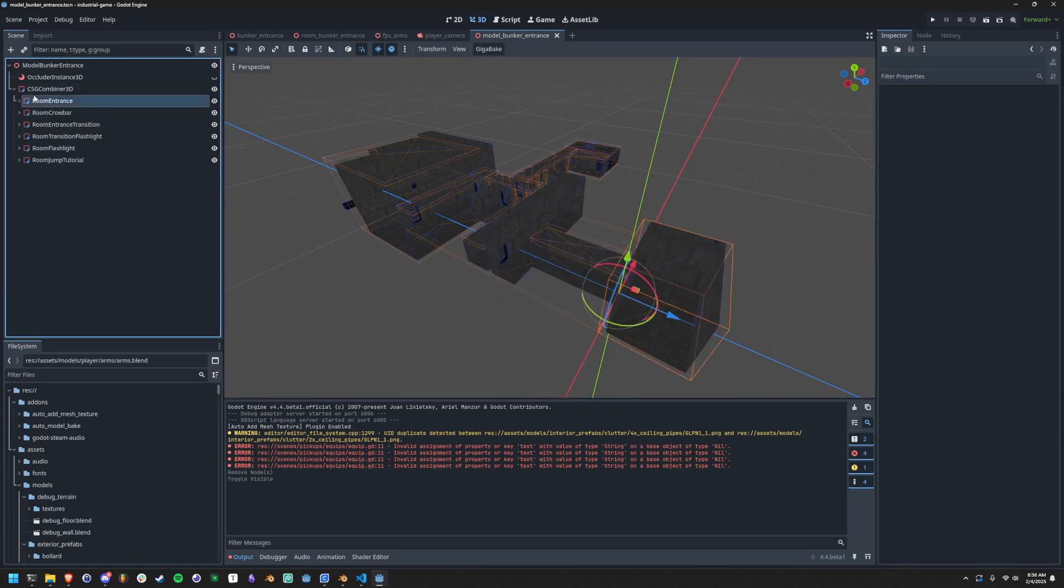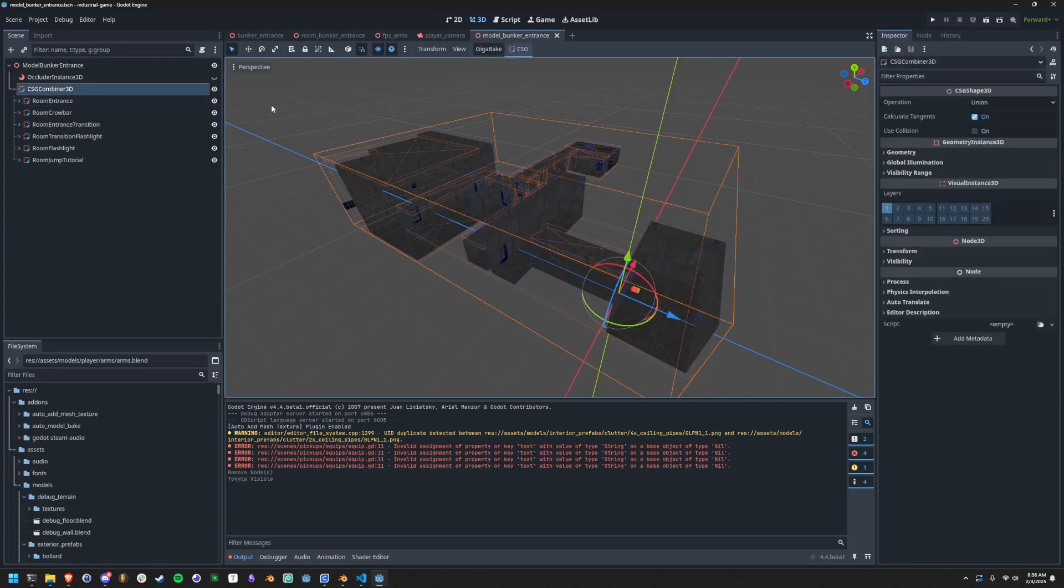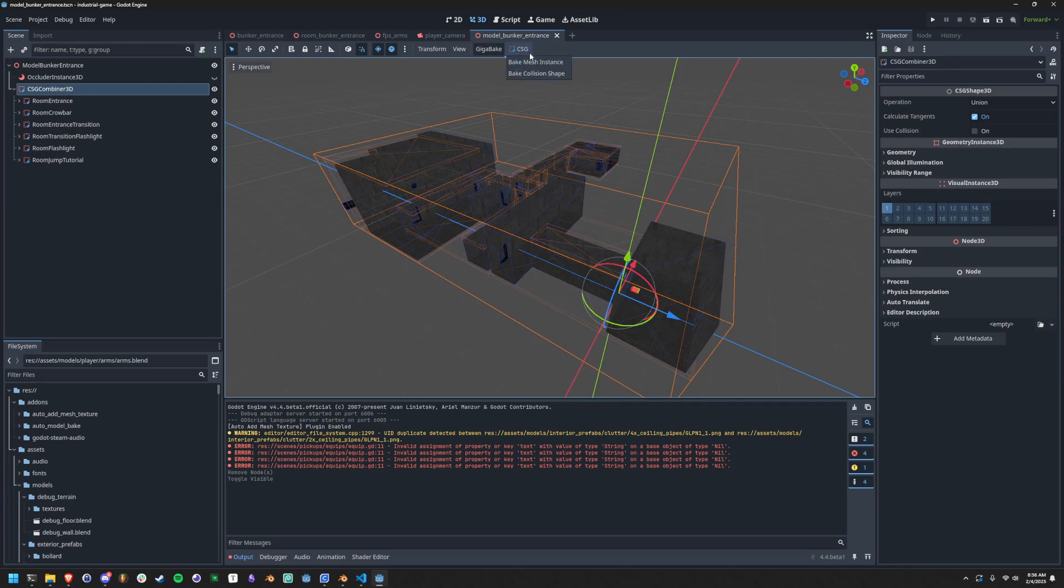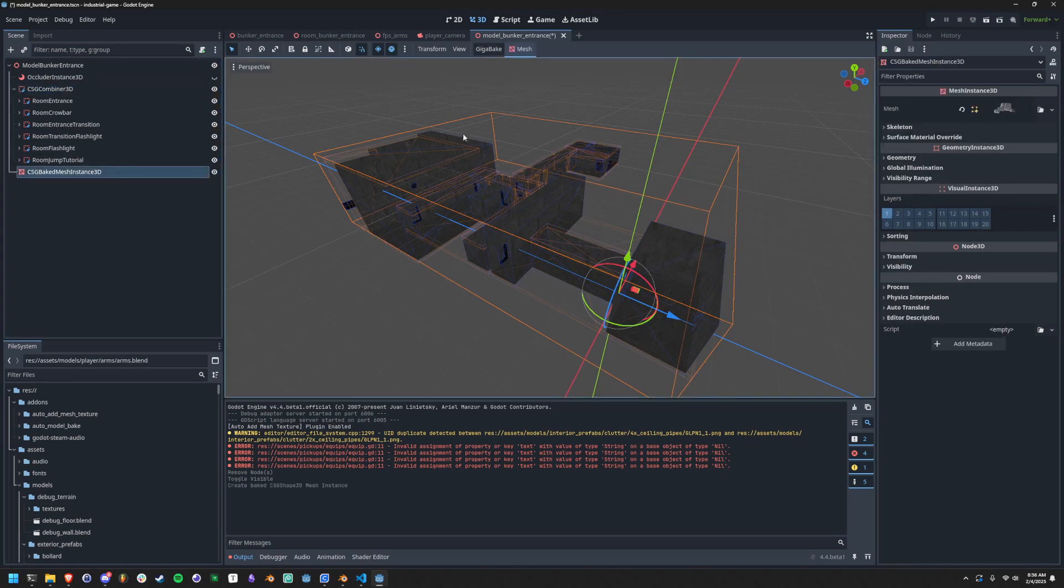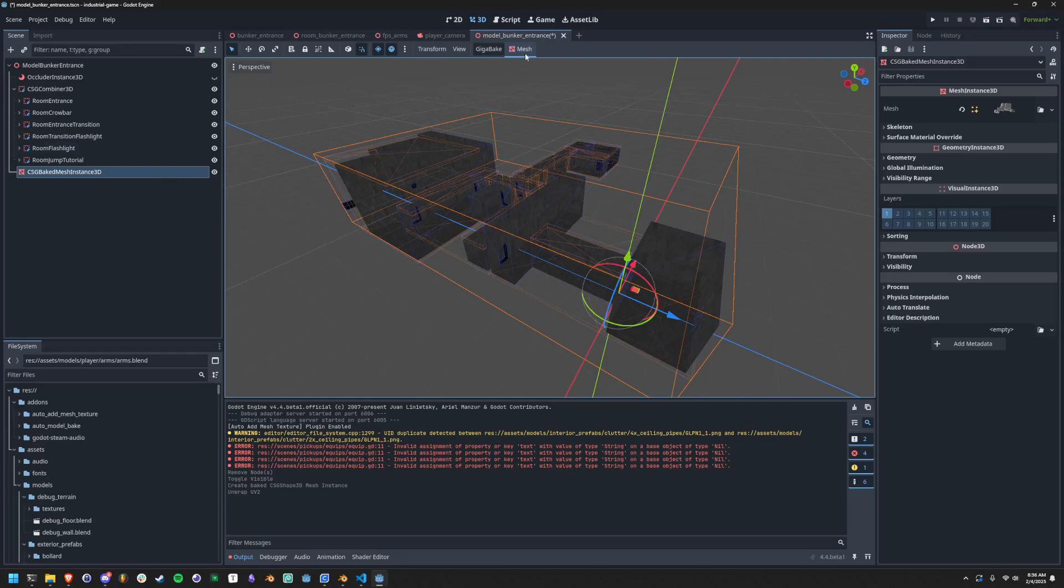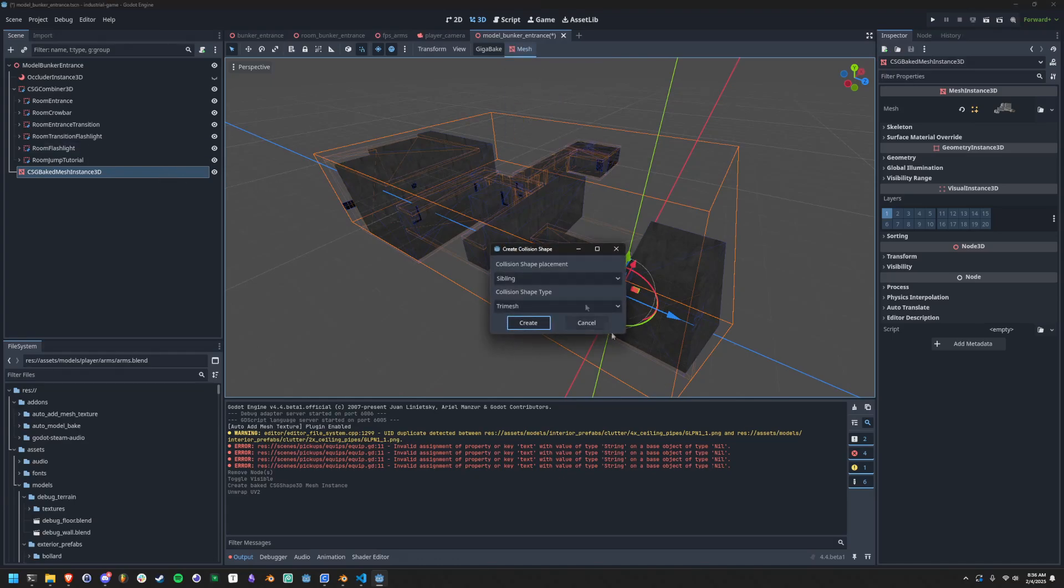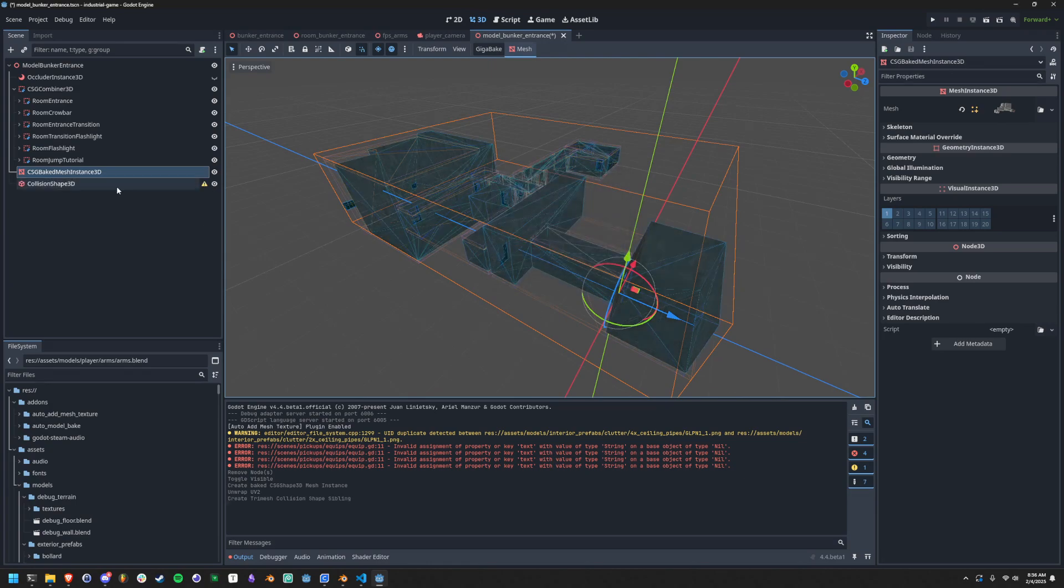So if I go up here to CSG combiner 3D, what I need to do is bake a mesh instance. And then in the mesh instance, I need to unwrap the lightmap. And then after unwrapping the lightmap, I need to create a collision shape. And what I can do is do like sibling tri mesh.